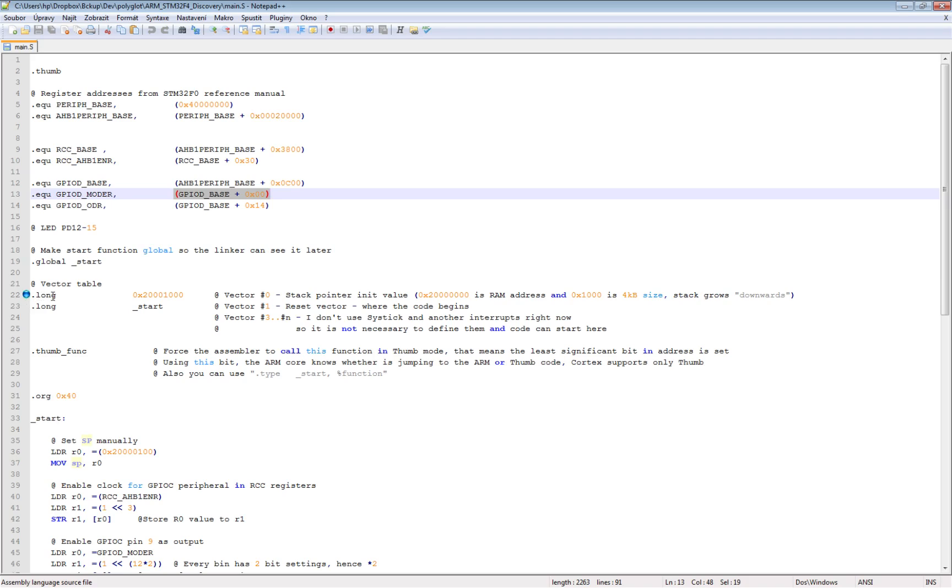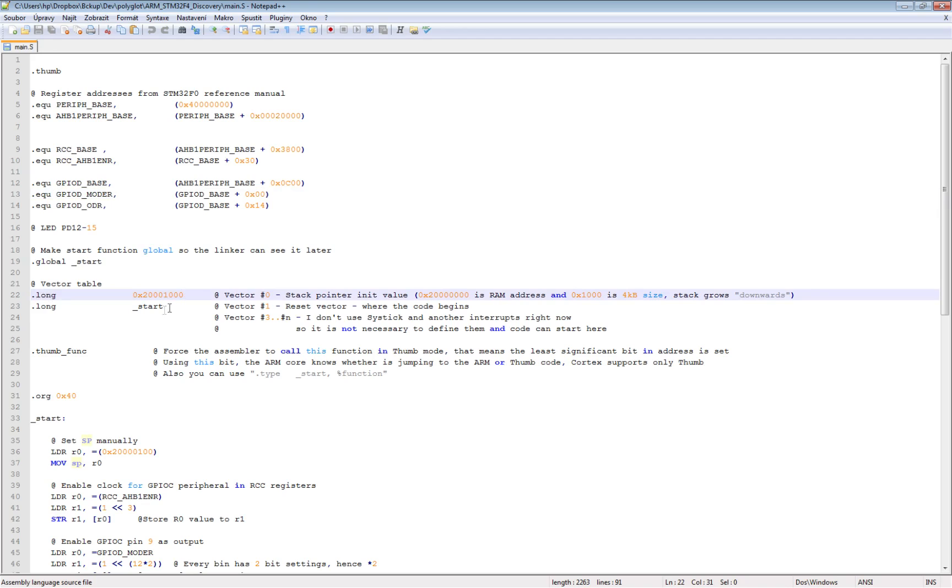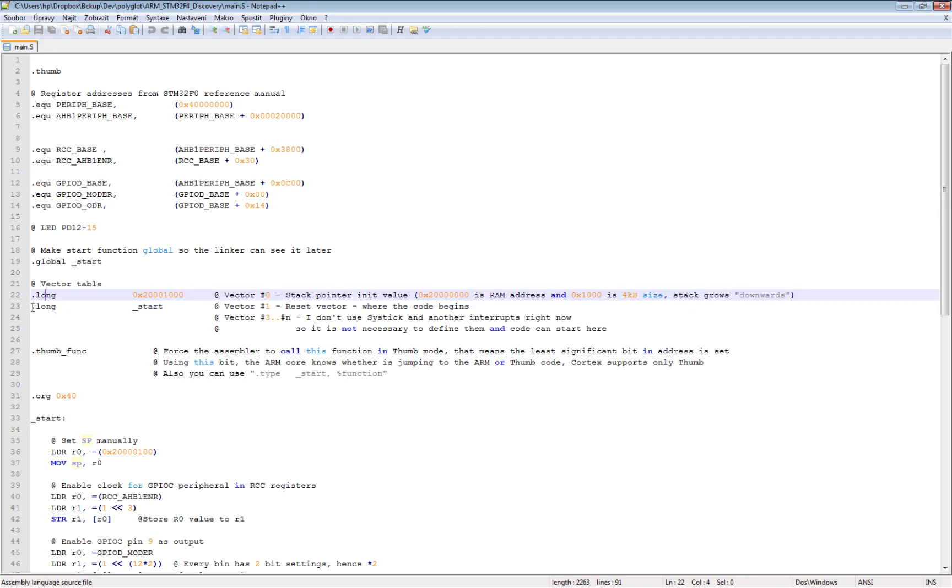Next I will define some peripherals and registers for enabling the clock and for accessing the GPIOs. Then I'm creating a short vector table. This is the stack pointer which I will ignore, it's just a dummy word.